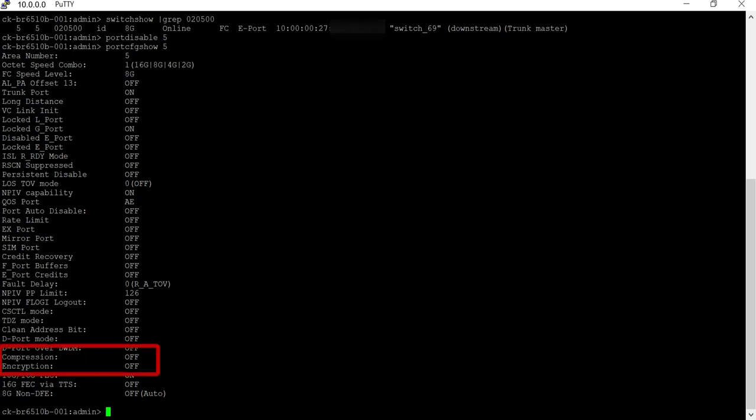Enable encryption and compression one at a time on the switches. First, let's enable encryption.